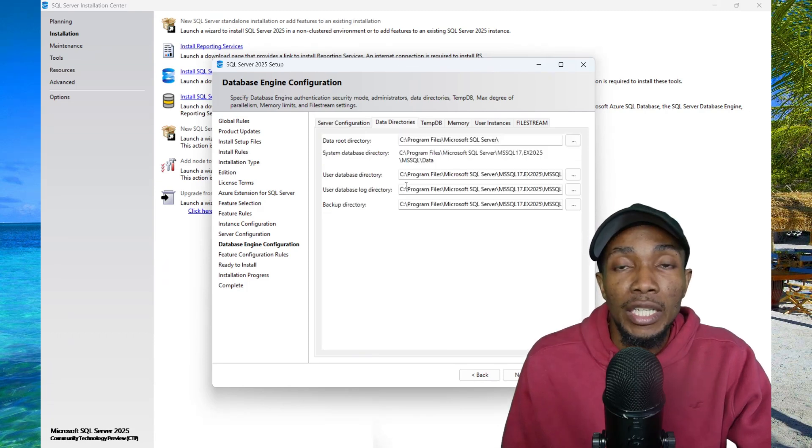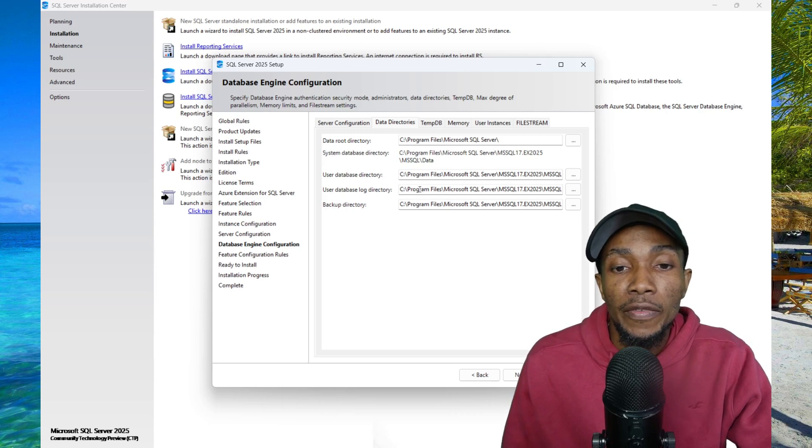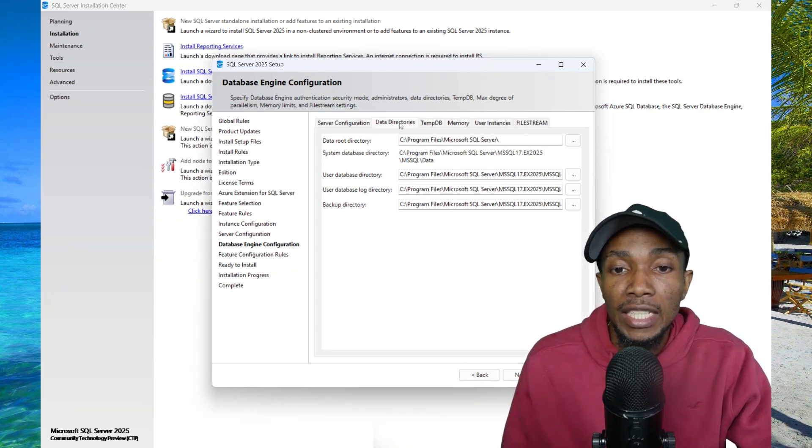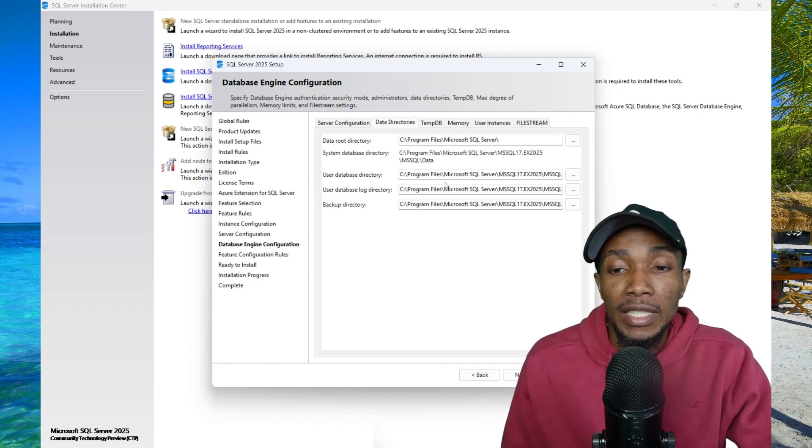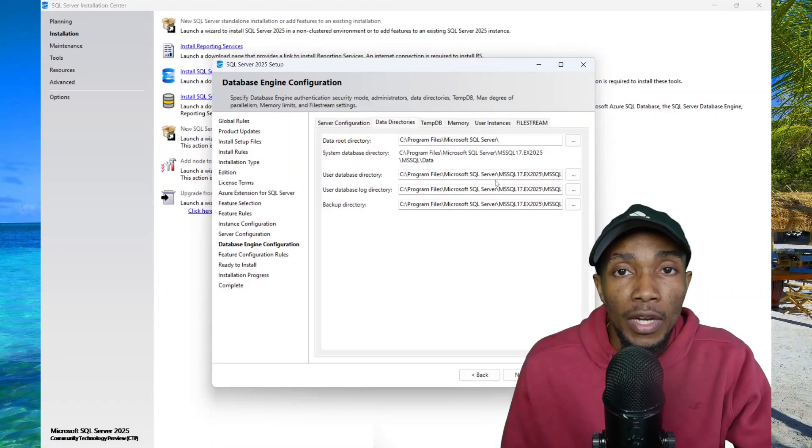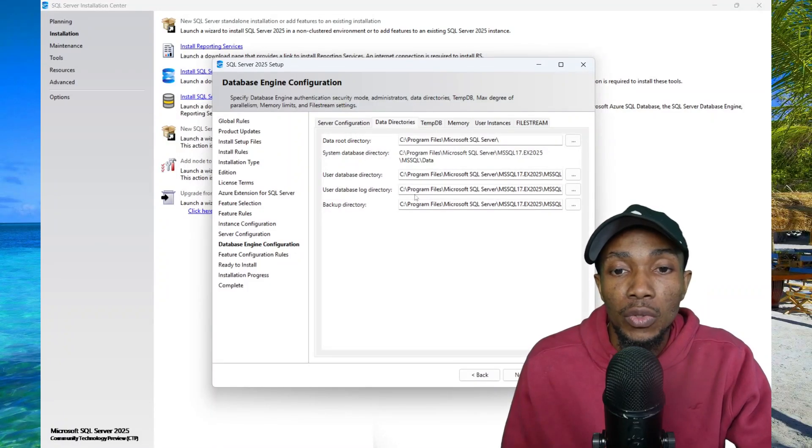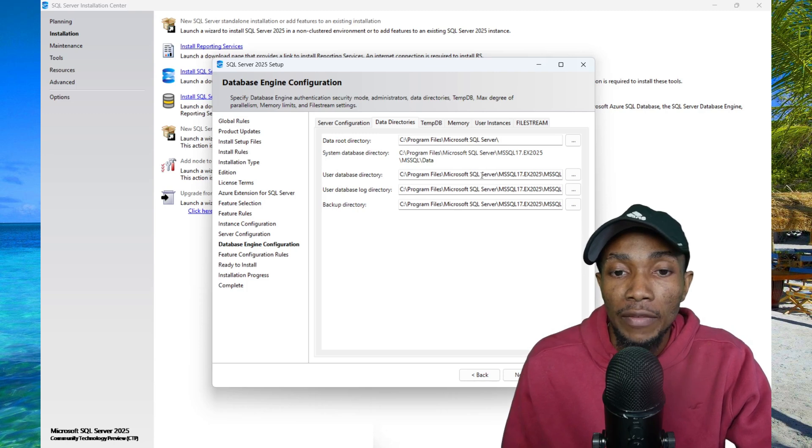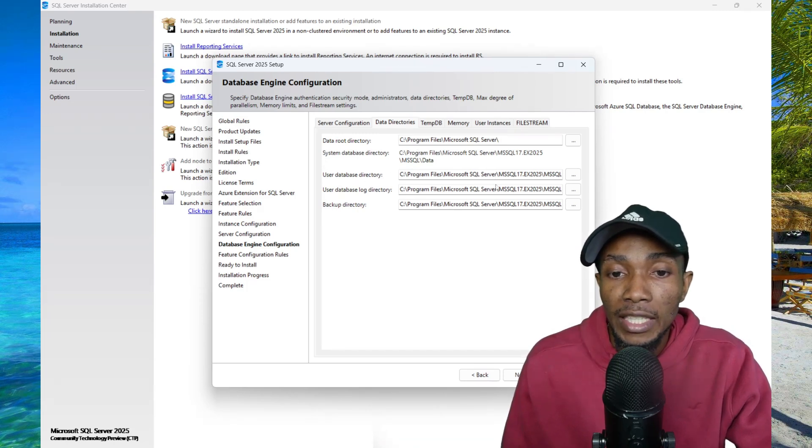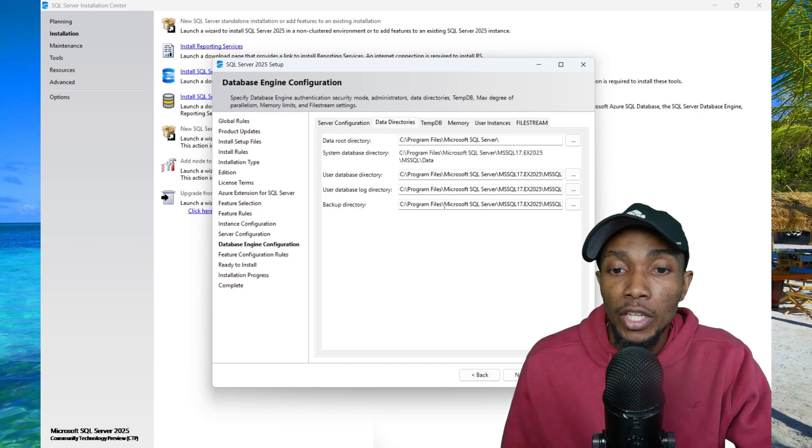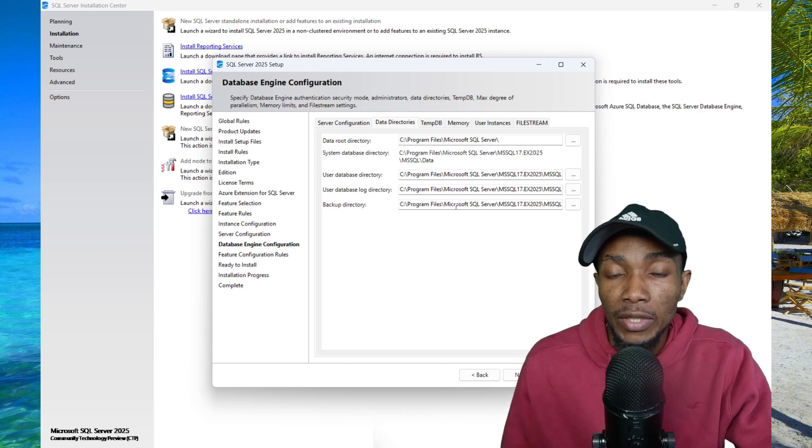If you want to change the directories where your files are stored, that is your database files, you can change them from the data directory. However, for this test setup, the default is fine. However, in an organization, you want to ensure that you put them on a different drive. You want to separate your database files from your log files and your backup directory.